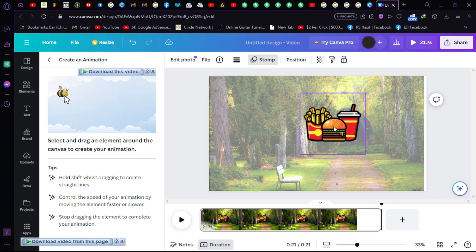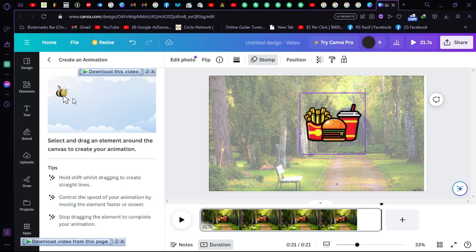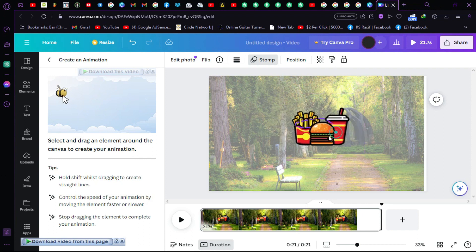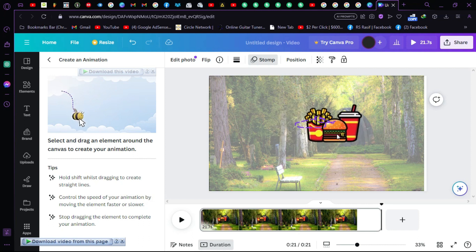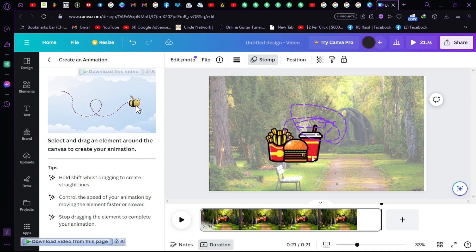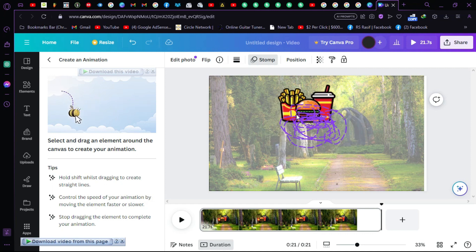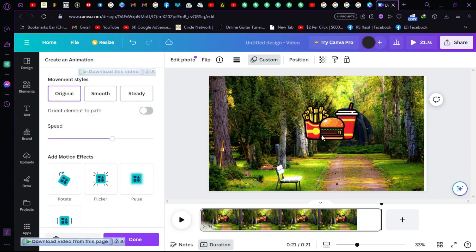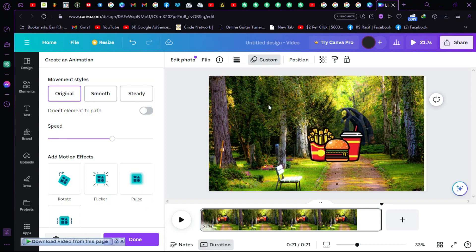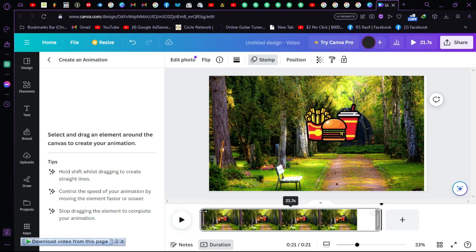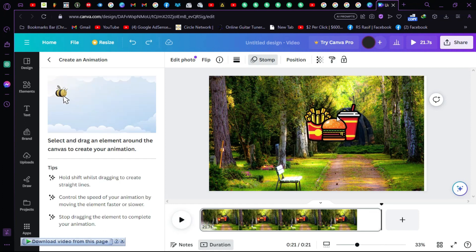Once you click 'Create an animation', just drag the path around and the animation will happen. You can see the line being drawn by Canva — that means the animation path is being set. Let's reset this and try again.